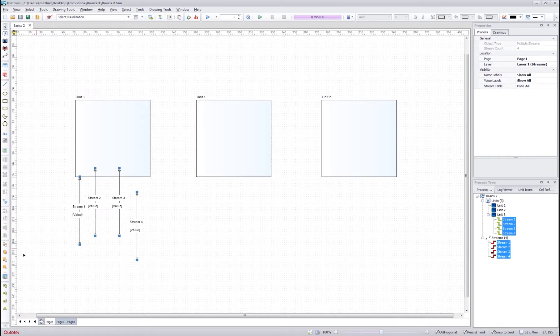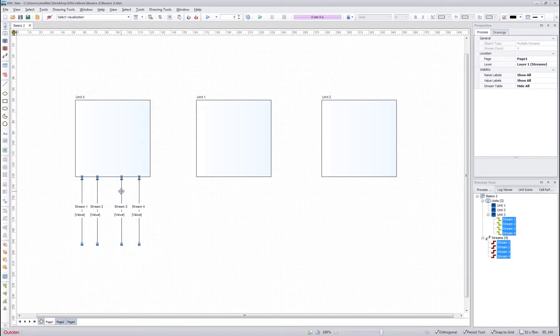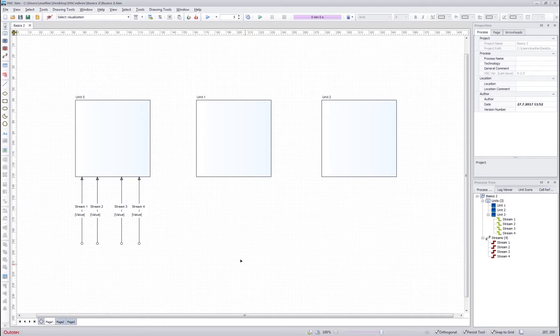Now what I need to do, I need to align them, and then I can move them all to make my flow sheet again look nicer.